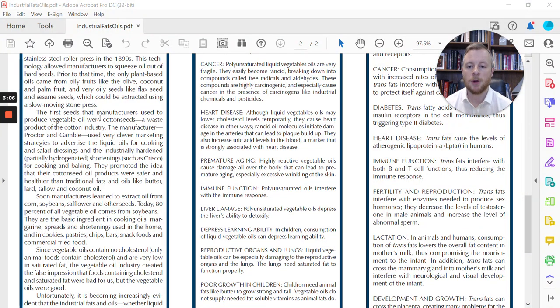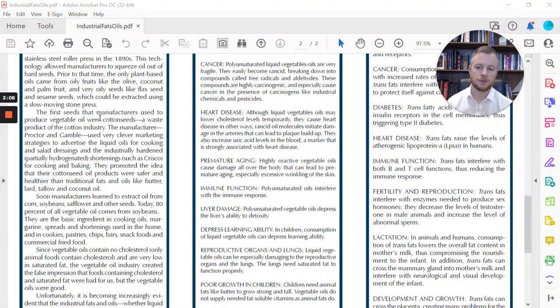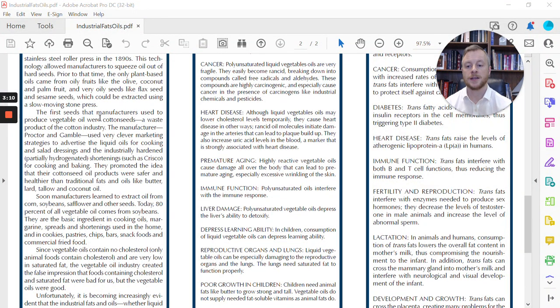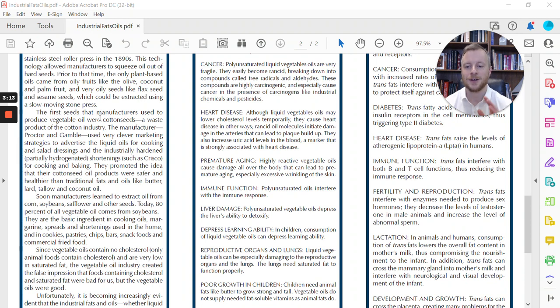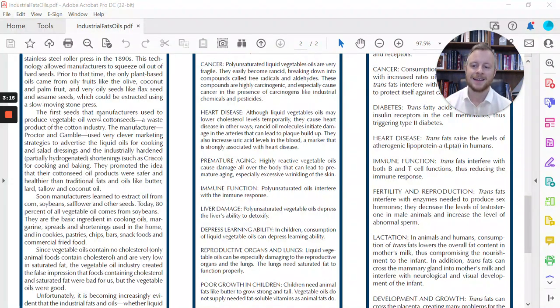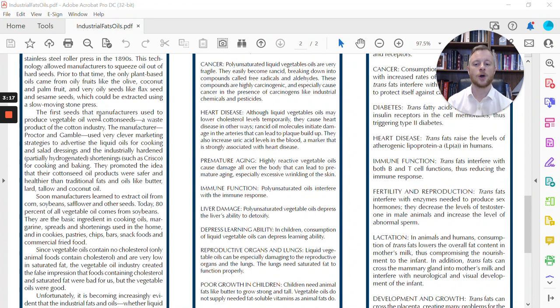used very clever marketing strategies to advertise the liquid oils for cooking and salad dressings and the industrial hardened shortenings, such as Crisco, for cooking and baking. So they promoted the idea that their cottonseed oil products were safer and healthier than the traditional fats and oils like butter, lard, tallow, and coconut oil.